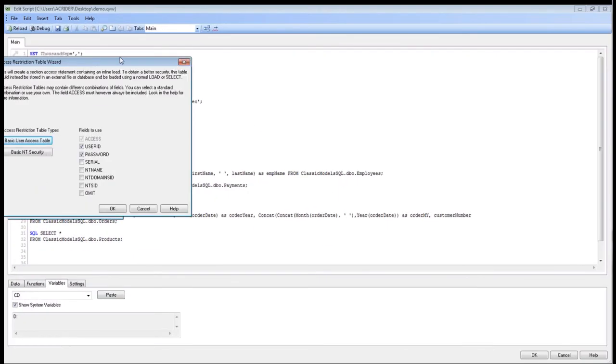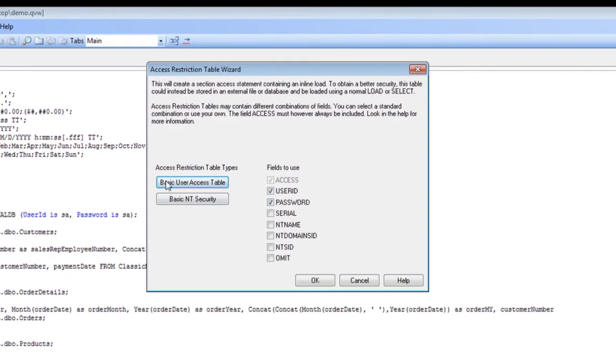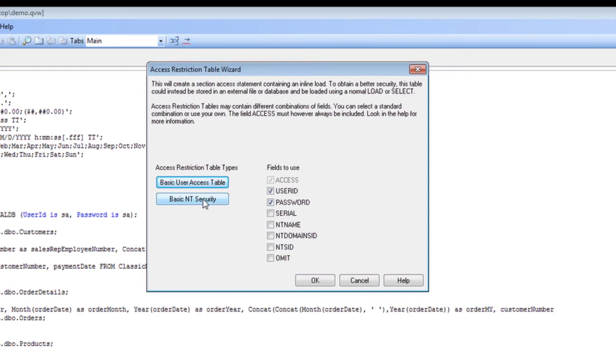As you can see here, we have a number of different options. We can either use basic user access table, which we would actually use ourselves, or we can use basic NT security. If you have Windows authentication or Active Directory or anything like that, you can do this here as well.